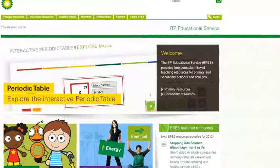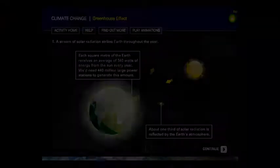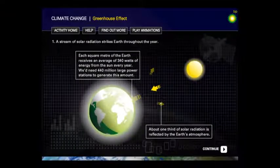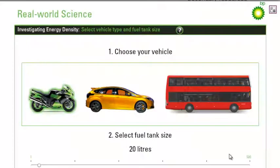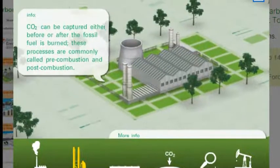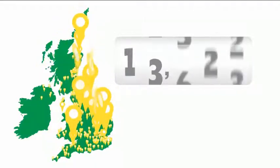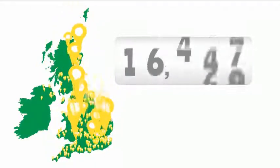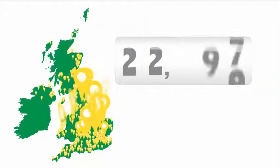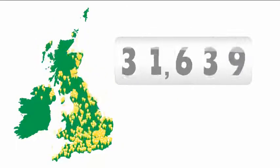The BP Educational Service develops learning resources to support teachers and students in the UK. These curriculum-linked materials are designed to enhance learning both in and outside the classroom. More than 30,000 teachers across the UK have registered on the BPES site and are using the resources to inspire their students.